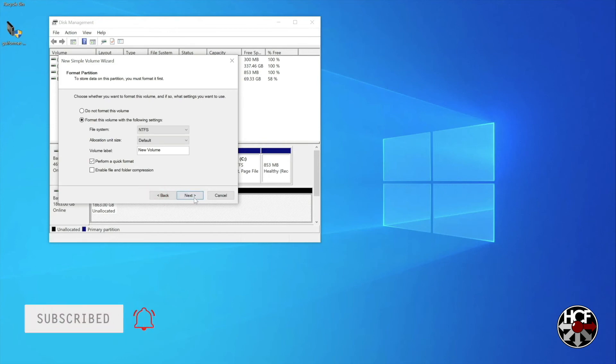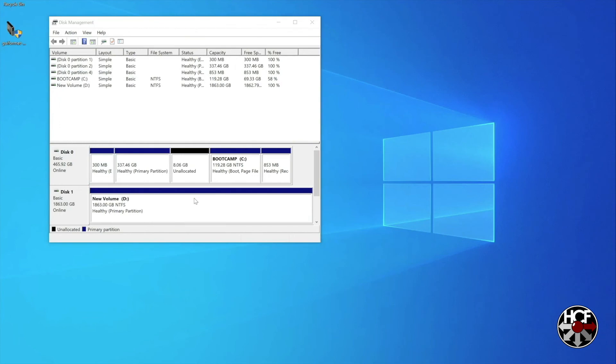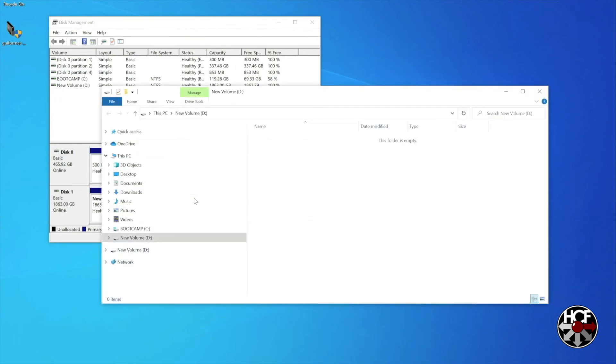Once it's done doing what it's doing, which is pretty much instantaneous, click the finish button, and we're all done. You can now see the drive in the file explorer, and use it as you normally would.